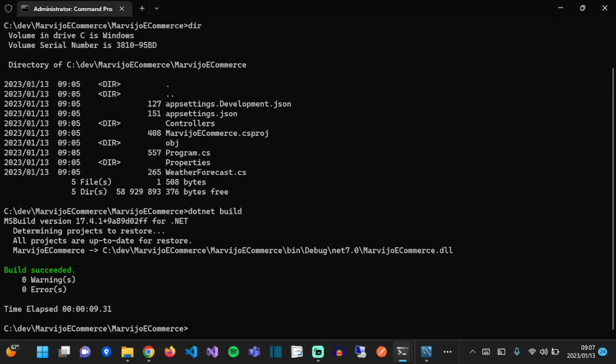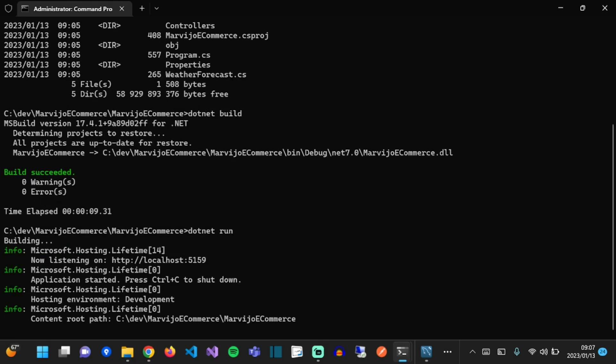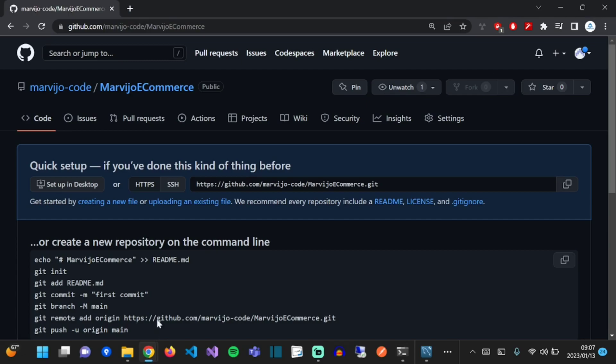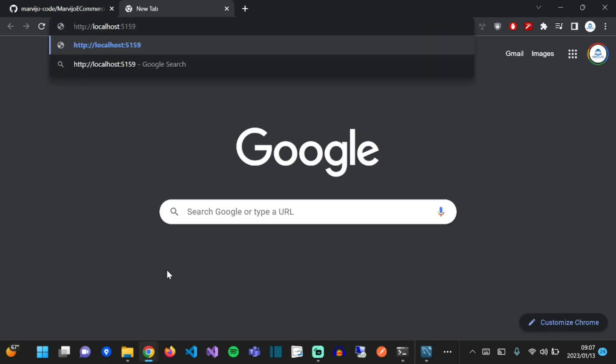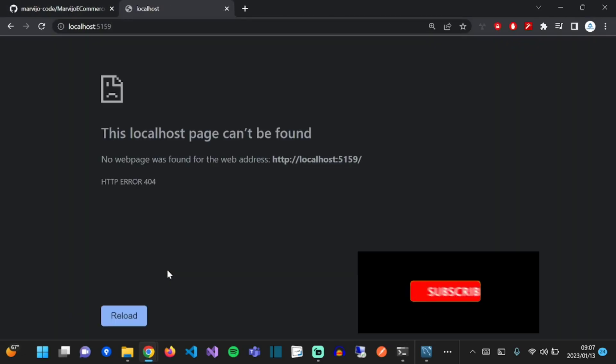Perfect, we have our .NET 7 API. Let's run it. Now that it's running, let's just navigate to the URL.